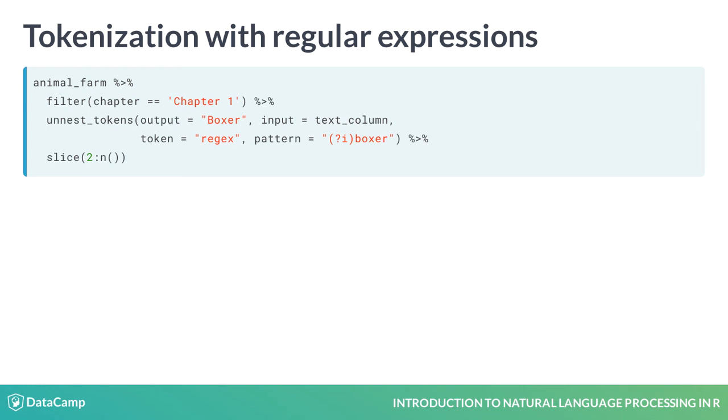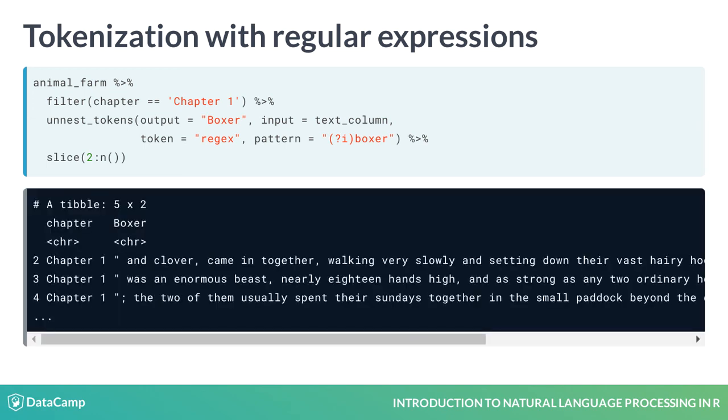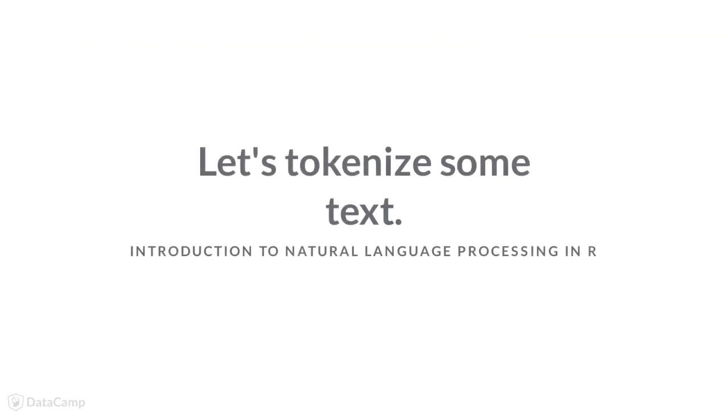Here we have filtered animal_farm to Chapter 1 and looked for any mention of Boxer, regardless of whether Boxer is capitalized or not. Since the first token starts at the beginning of the text, I am using the slice function to skip the first token. The output is the text that follows every mention of Boxer, who apparently was an enormous beast at nearly 18 hands high.